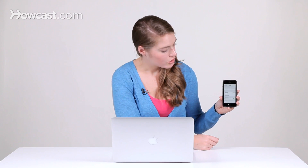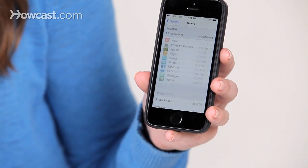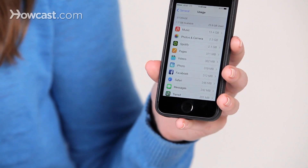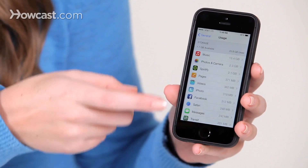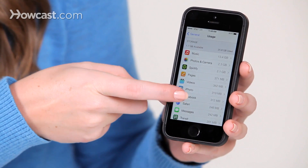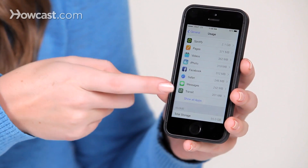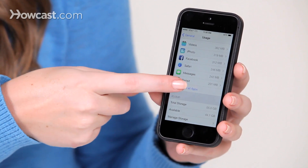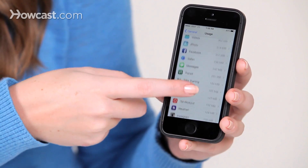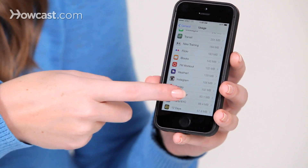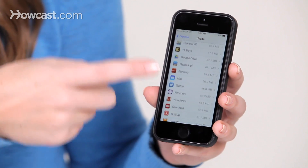From here, you're going to see all the apps that are on your phone and how much space they're all using. So once you see them all loaded in, you can scroll through and see which ones are taking up the most space, and choose what to delete. You can click on Show All Apps and see even more of them.